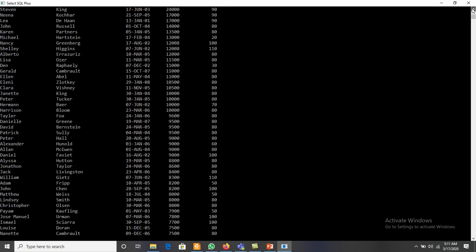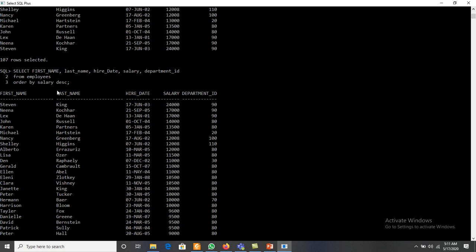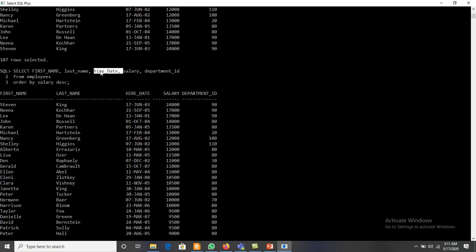The ORDER BY clause also allows us to use column positions instead of column names. For example, first_name is at position 1, last_name is at position 2, and so on. We can write ORDER BY 1, 2, 3, 4 to sort by those columns in sequence.